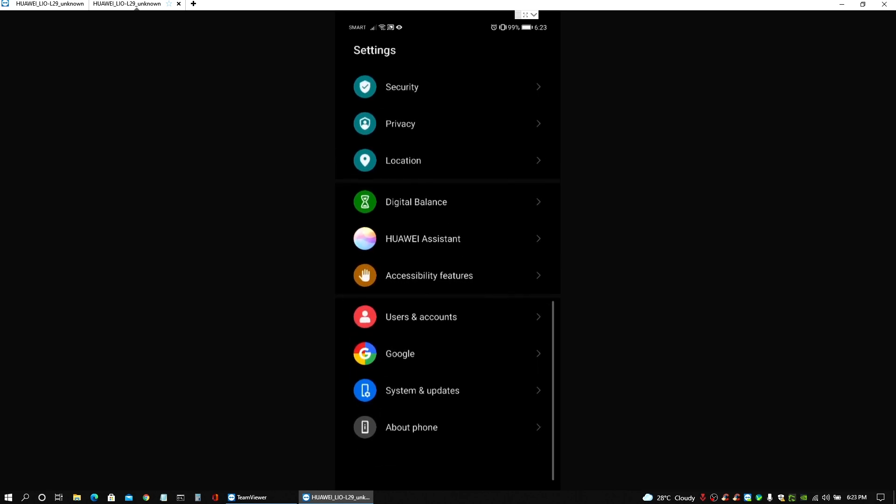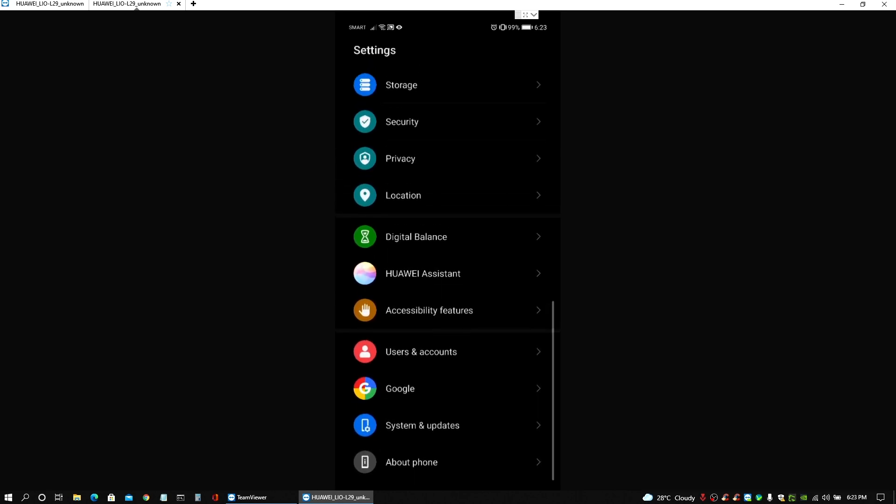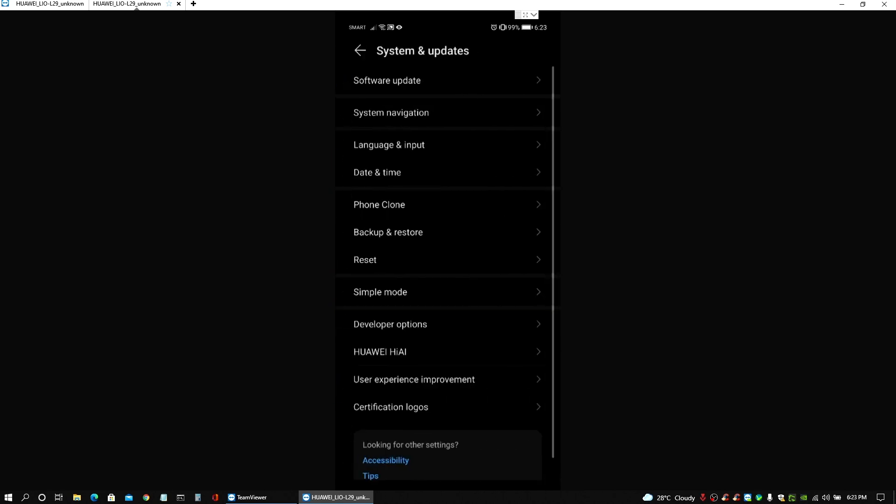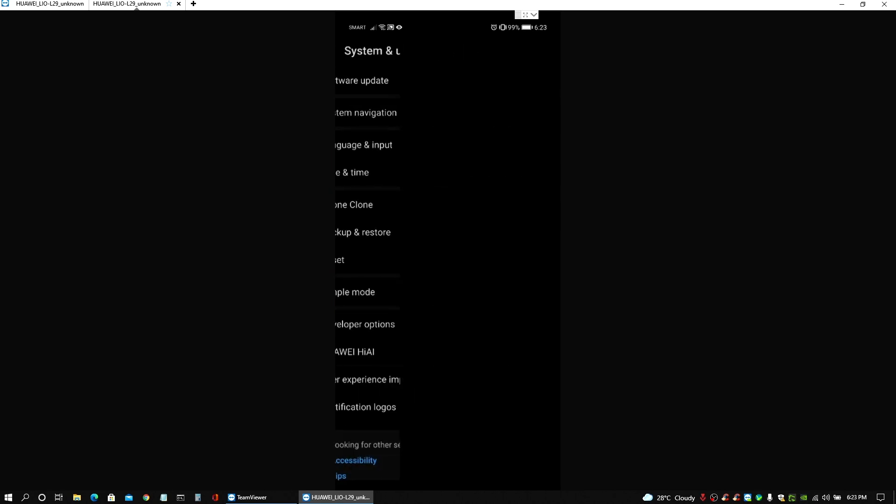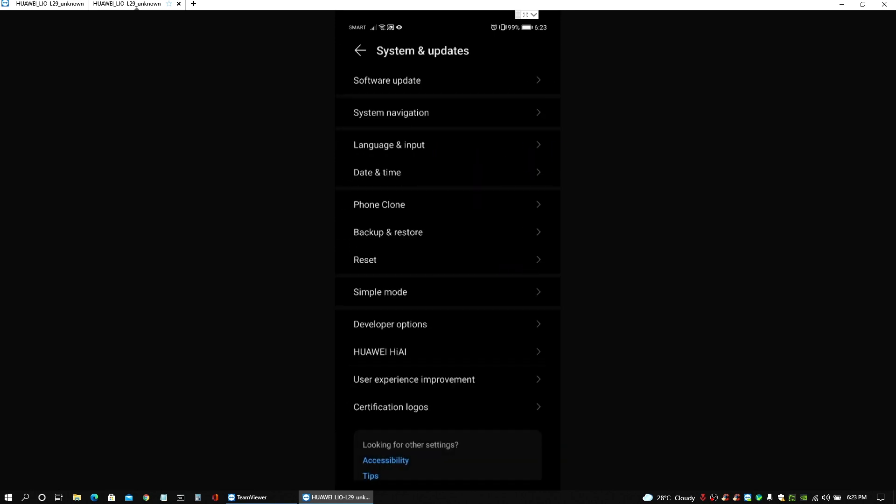I'm just in the Philippines by the way. So just to make sure that is really the case, we're going to check for the updates and as you can see that's pretty much it.